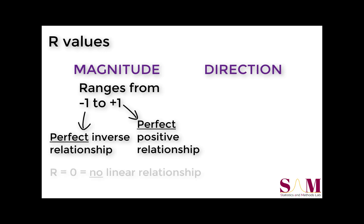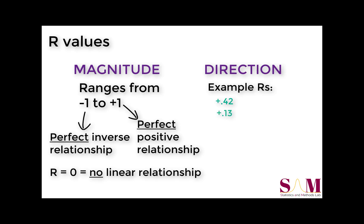An r of 0 indicates that there is absolutely no linear relationship between the two variables. Note that each of these non-zero r values has a positive or negative sign associated with it. The correlation coefficient's sign indicates the direction of the relationship.